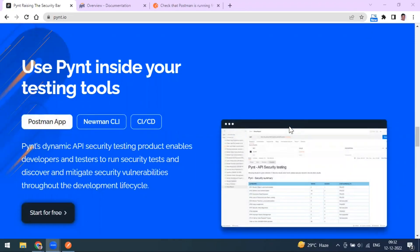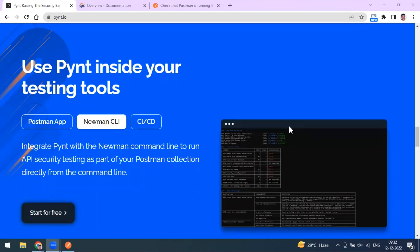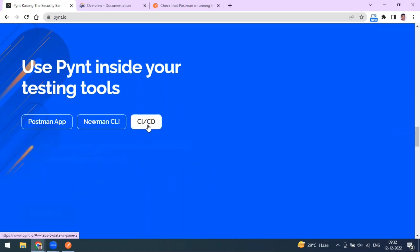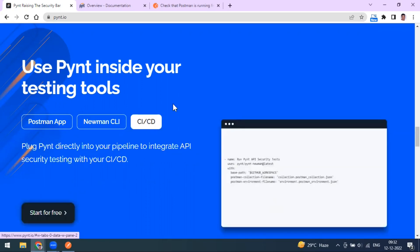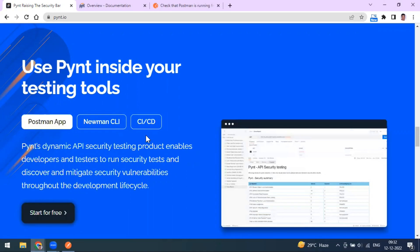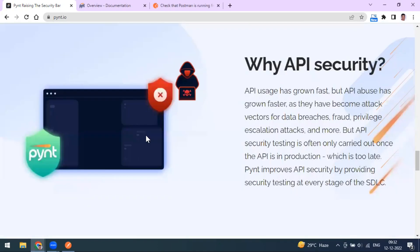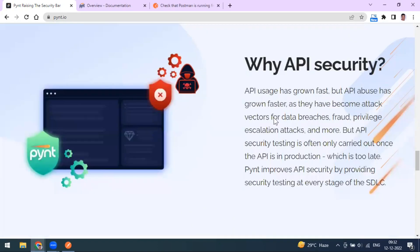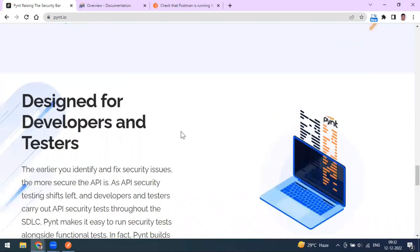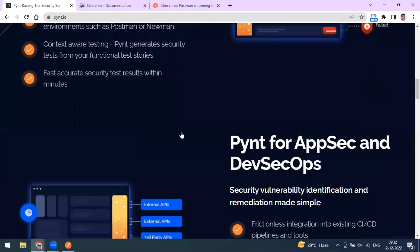There are three ways to use the Fine tool: you can integrate it with the Postman desktop app, run it from the Newman CLI to execute collections from the command line, or use it in CI/CD via GitHub Actions. These are the three methods available for API security testing with Fine.